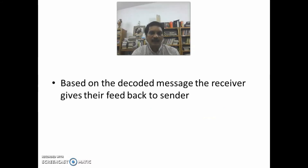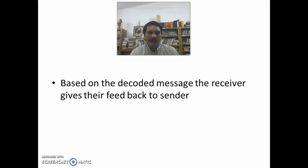Based on the decoded messages, the receiver gives feedback to the sender.